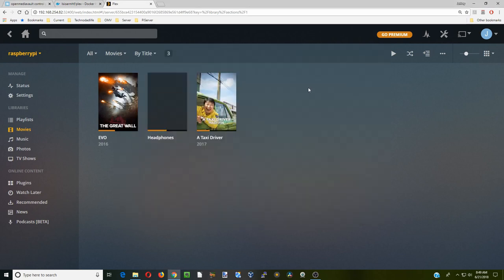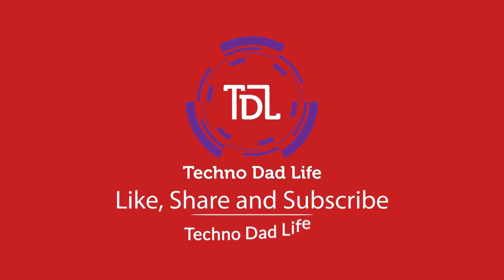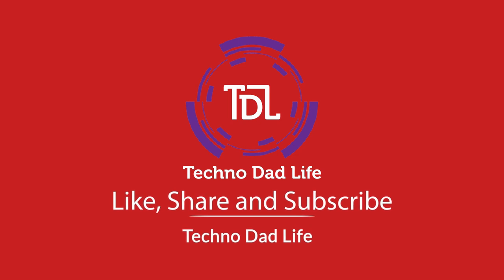Okay, that's it for today. That's how you set up Plex on a Raspberry Pi. If you found this helpful, make sure you like and subscribe and consider supporting us on Patreon, which we have a link below. And until next time, have a great day. Bye bye.